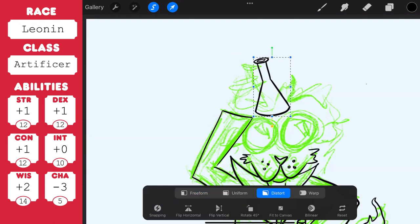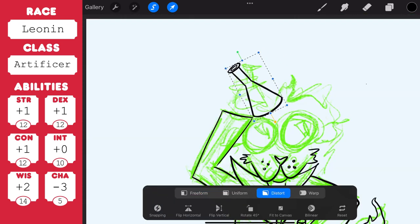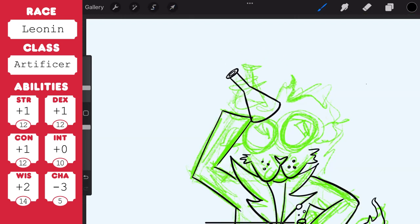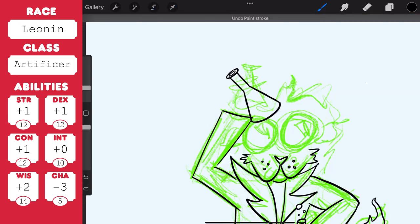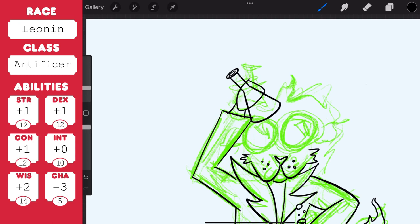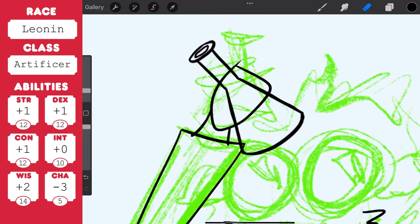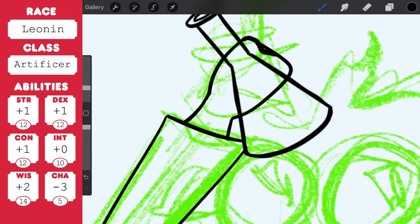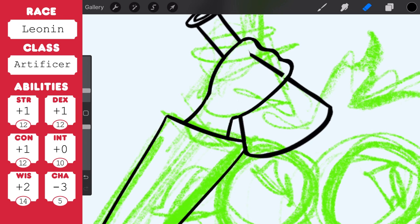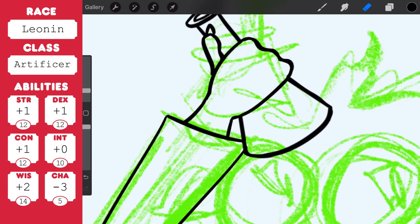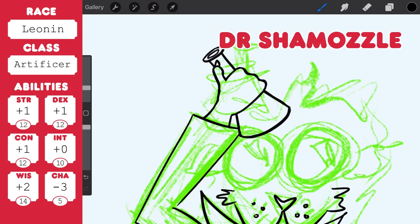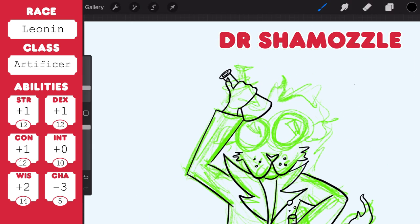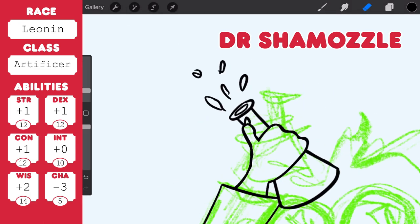There are different artificer specialist areas. So you can go the way of the alchemist, armorer, artillerist or battlesmith. This guy who I'm going to call Dr. Shmozzle is going down the alchemist route.